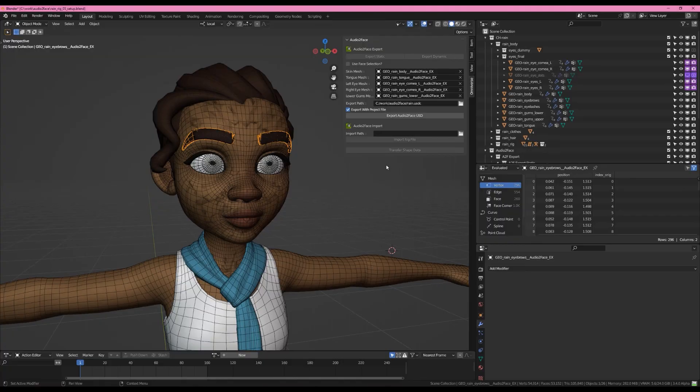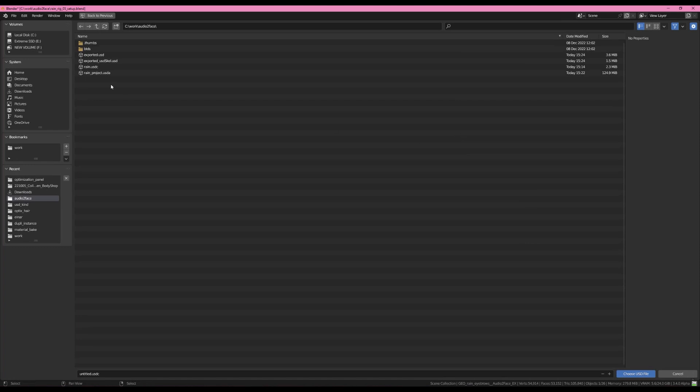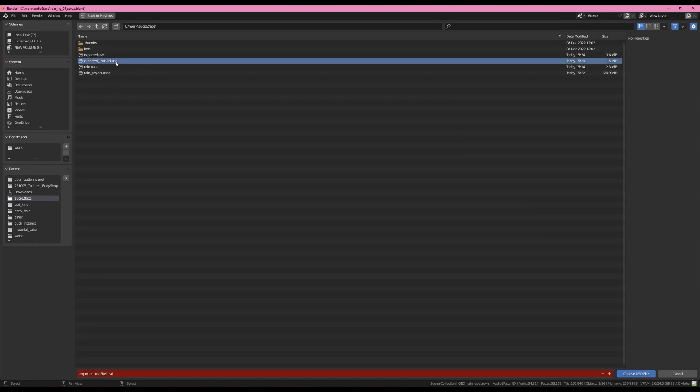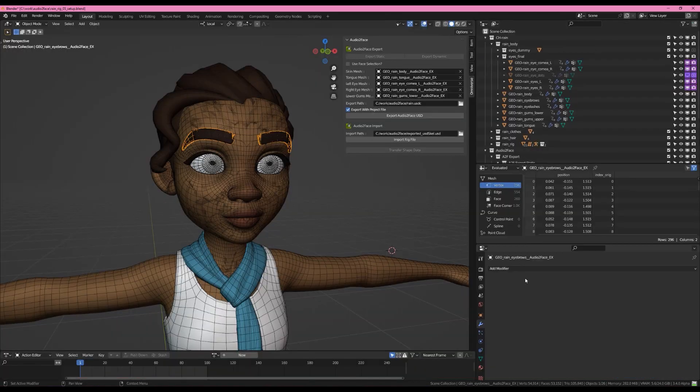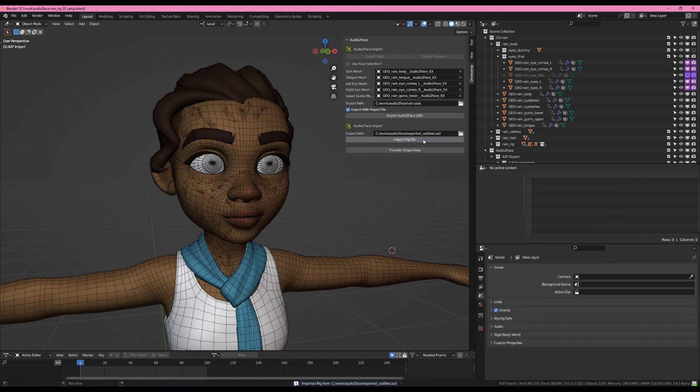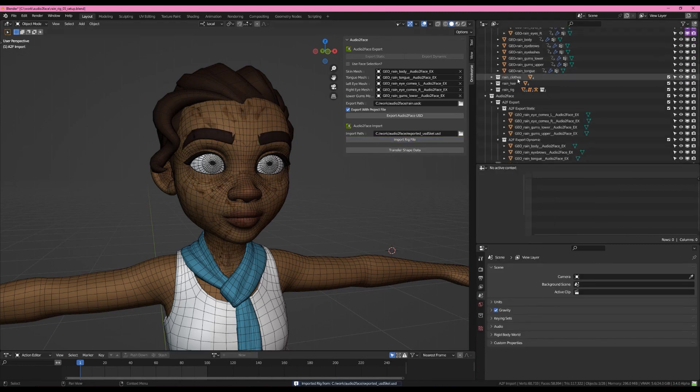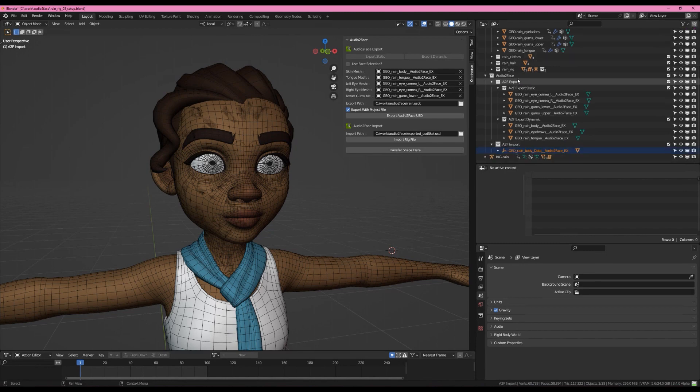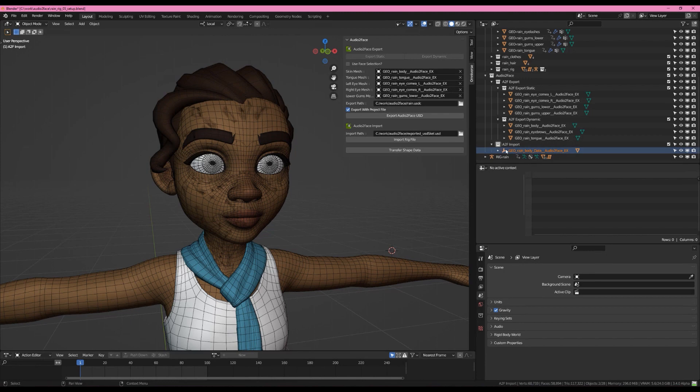Back where we left Rain in Blender, let's have a look at importing our file. We'll just go to the import path. And again, we exported it as exported.usd, but we actually want the USD scale one here. So we'll hit choose USD file and then import rig. Before what happened was it would bring in the exported file with the skeleton and a bunch of other stuff and it wouldn't be exactly where it needed to be. So I've modified that and we have this A2F import that has everything we need.